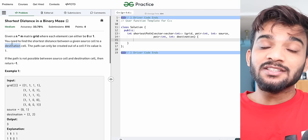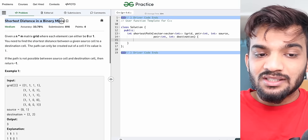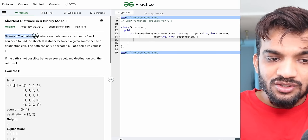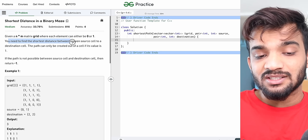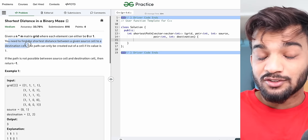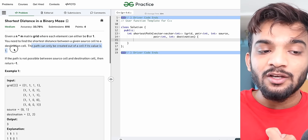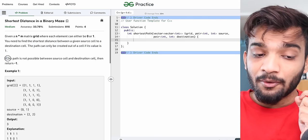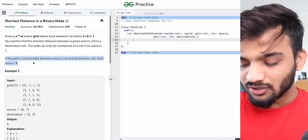Hey everyone, welcome back to the channel. In this video, we're going to solve 'Shortest Distance in a Binary Maze.' You're given an n×m matrix where each element can either be 0 or 1. You need to find the shortest distance between a given source and a destination cell. The path can only be created through cells with value 1. If a path is not possible, return minus 1.